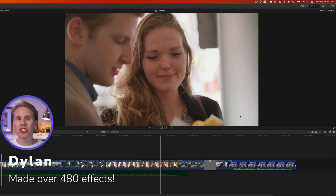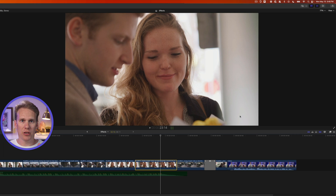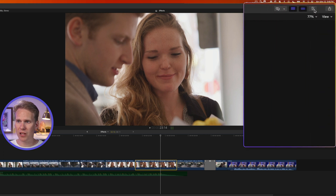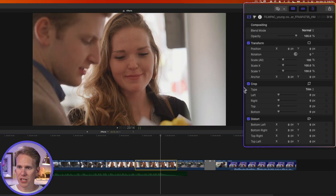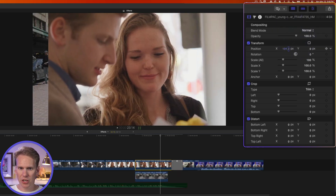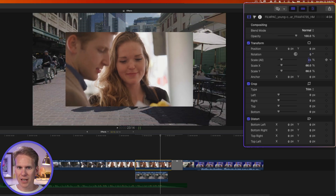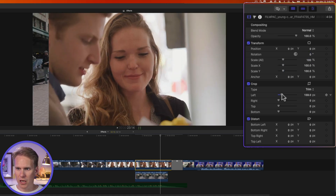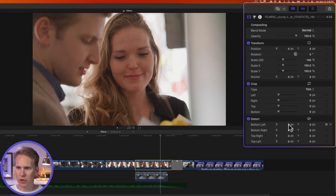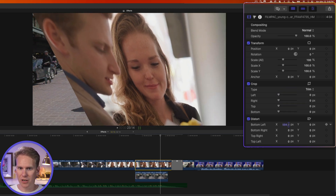Final Cut Pro comes with some built-in effects for your pictures, videos, and clips, and allows you to change things like size, position, rotation, crop, distort, and a few other things. Select your clip and open up the inspector — if you don't see it on the right-hand side, click the button with the three sliders. Under the video inspector you can see the built-in effects: opacity, position, rotation, size, crop, and distort.